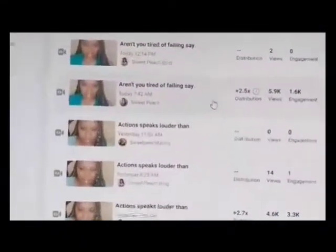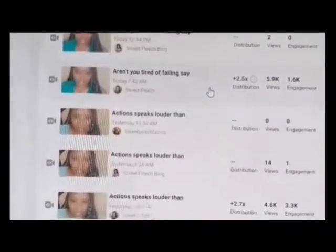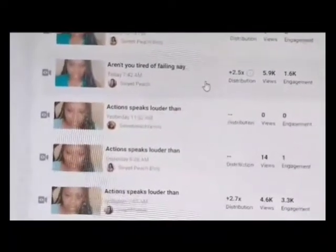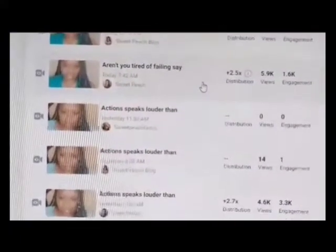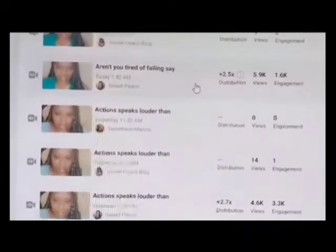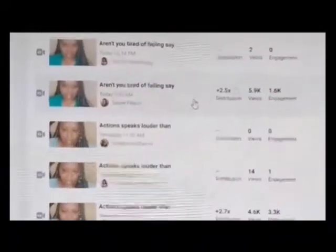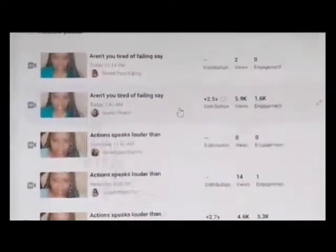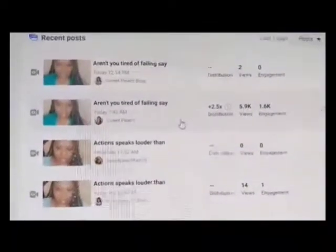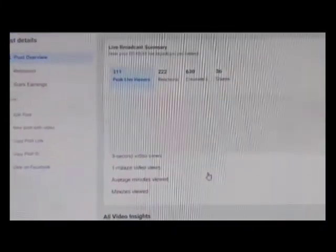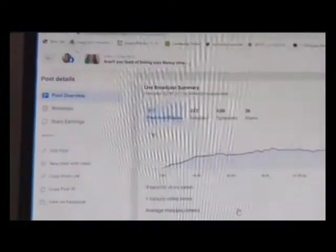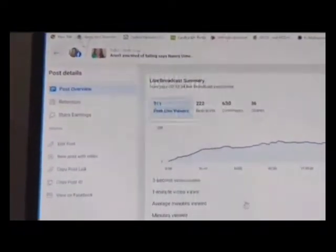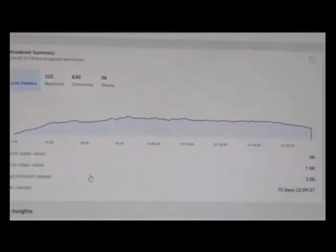As you're on this screen with your recent posts, you can see where I have my mouse here on the original page that I did the live video on, which is my Sweet Peach page. What I'm going to do is click that area, and what it's going to do is open up to this page here.